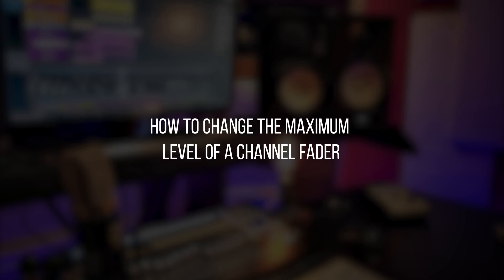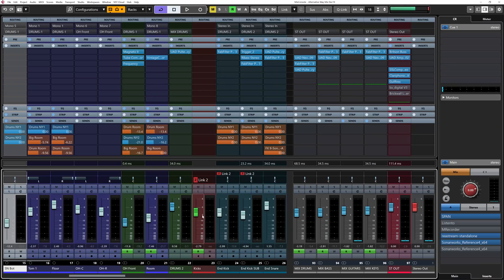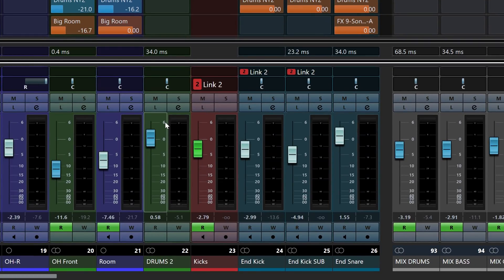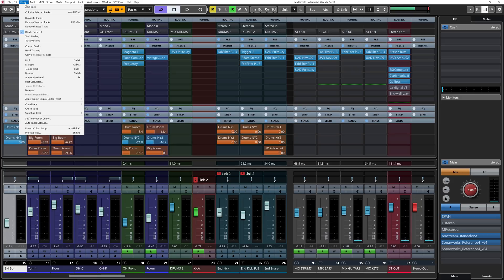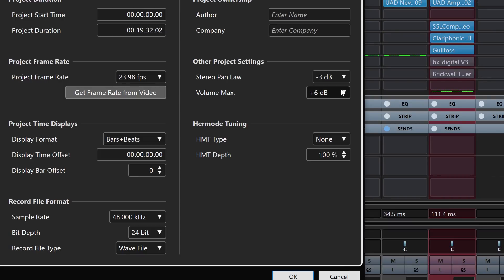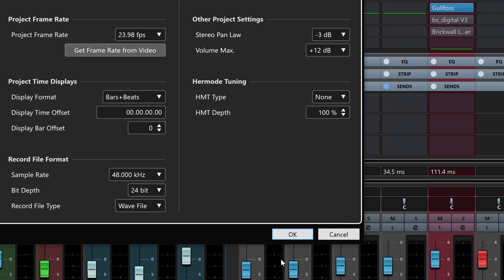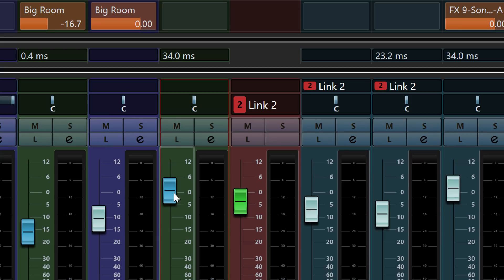Now tip number six: how to change the maximum level of a channel fader. By default, any channel has a plus-six dB range on the fader — from unity (zero) you can bring the fader up six dBs. But you can change that to plus 12 dBs by going to Project, then Project Setup. You'll see 'Volume Max' set to plus 6 dB by default. Just select plus 12, click OK, and now you have six extra dBs on the channel fader — it goes up to 12 dBs.